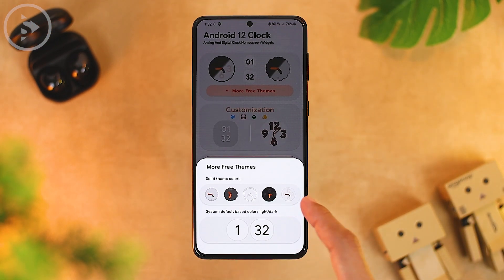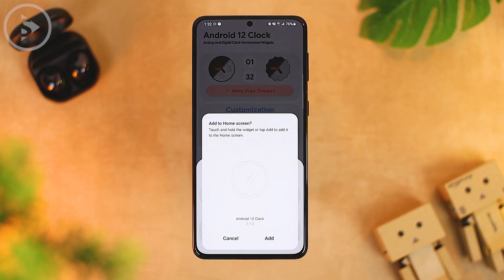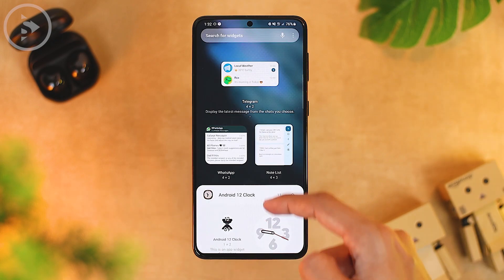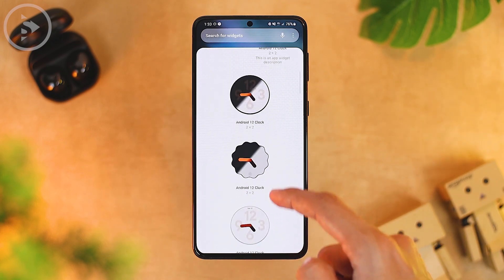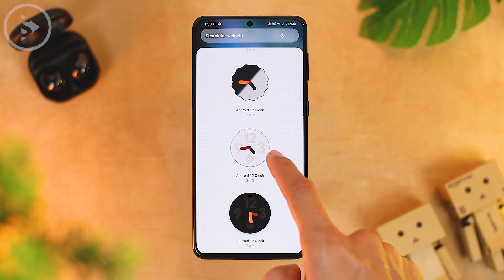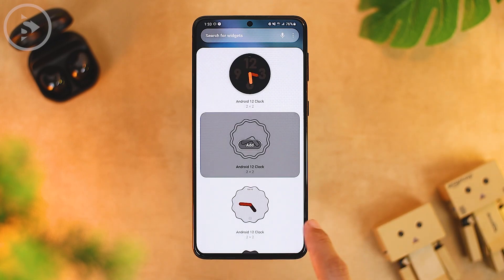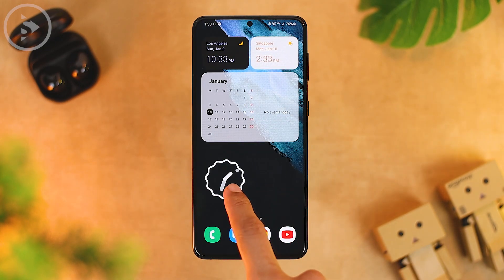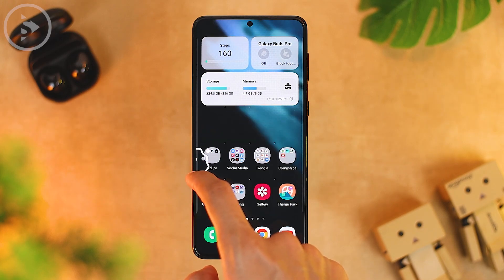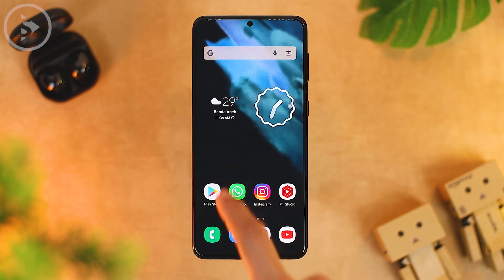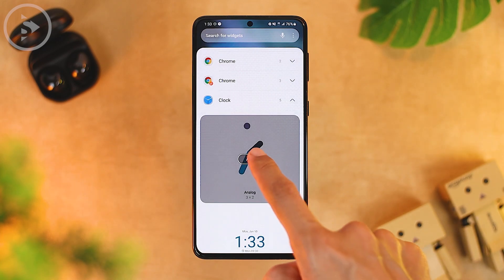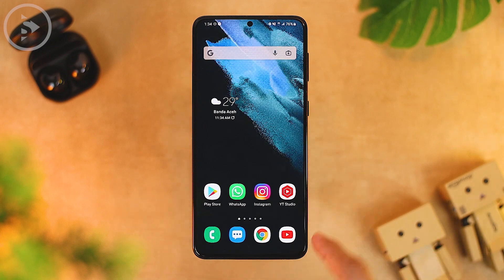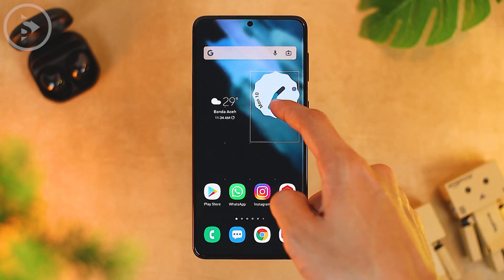You can install this alternative widget on Android 11 and choose from some free widget displays in the application. The widgets are limited and not exactly the same as the Google Clock default widget, but this is a good alternative if you haven't updated to Android 12. Since our One UI version is 4.0 based on Android 12, we can directly use the Google Clock widget as before.